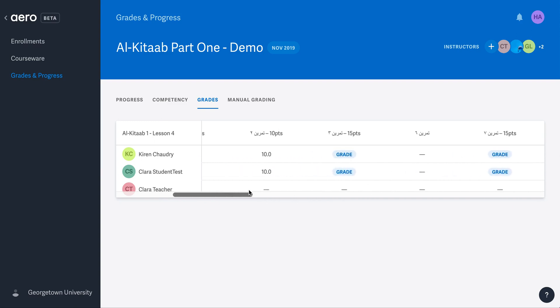Let's talk about what things mean in this screen right now. A number indicates the score earned. The dash means either that it is an activity that is not graded, for example, a listening or watching activity only, or that it has not been completed by the student.